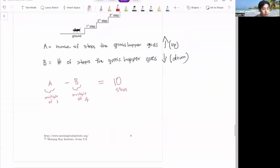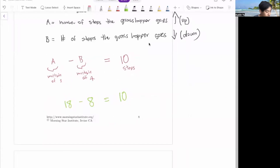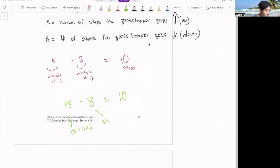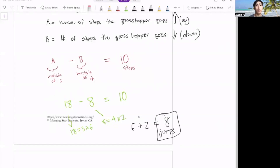A minus B has to equal at least 10, because she needs to reach the 10th step. The smallest combination would be 18 minus 8 equals 10 steps. Since 18 equals 3 times 6, and 8 equals 4 times 2, the total number of jumps would be 6 plus 2 equals 8 jumps. And there's your answer for the last problem.